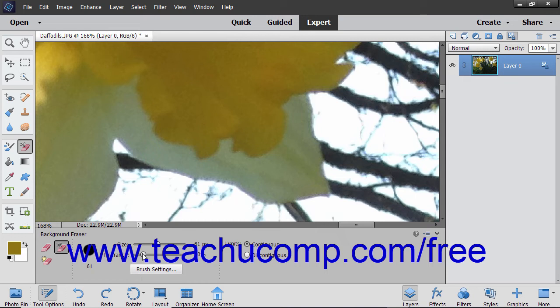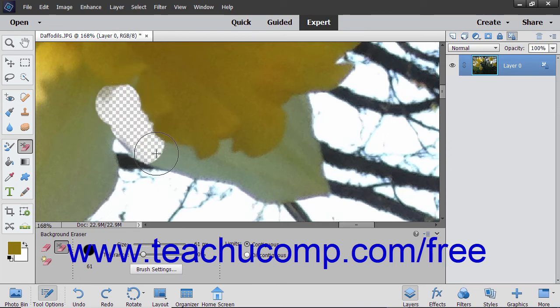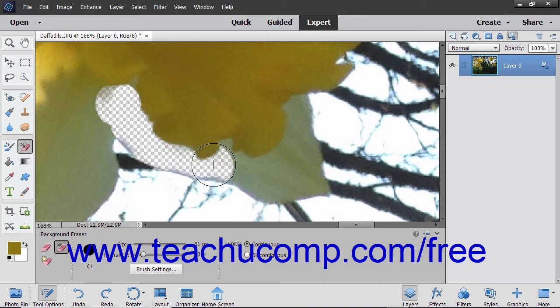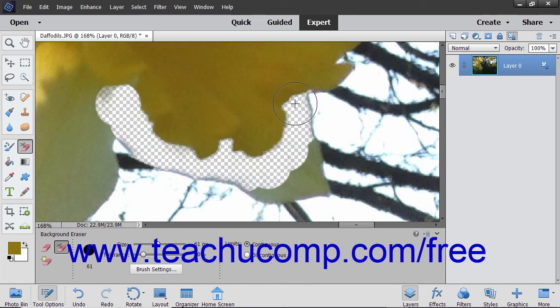After you have the settings for this tool set as needed, click and drag in the image or layer to remove the background pixels. Note that the hot spot in the brush appears as a small crosshair.